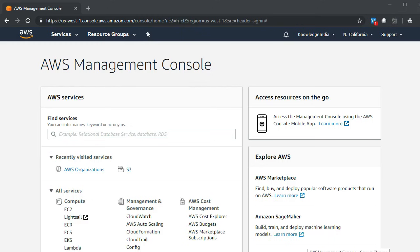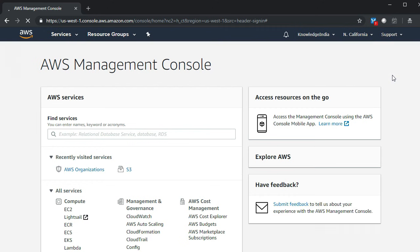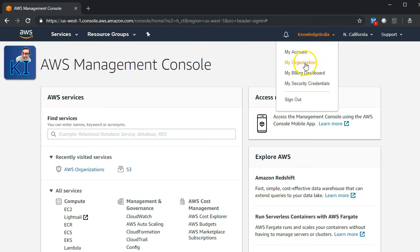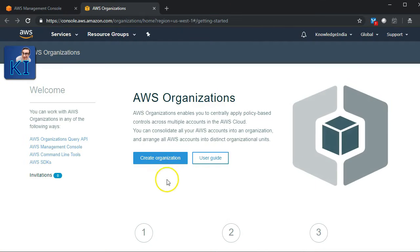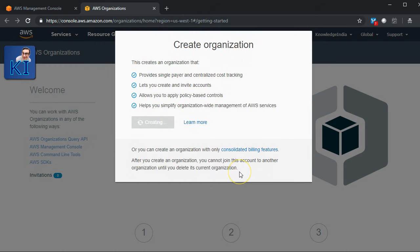I'm in my first Knowledge India account operating in Google Chrome. I'll go to My Organization and say Create Organization. It confirms the benefits and I say Create Organization.